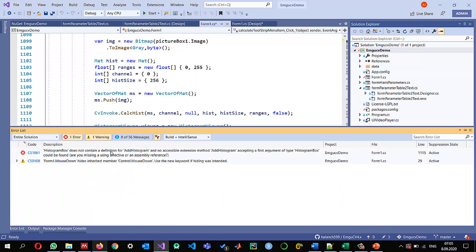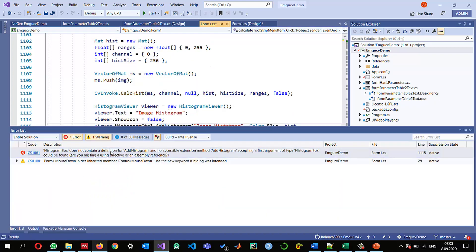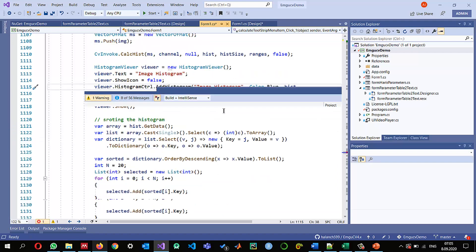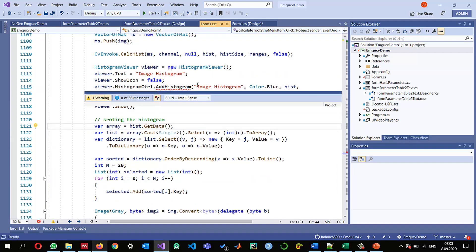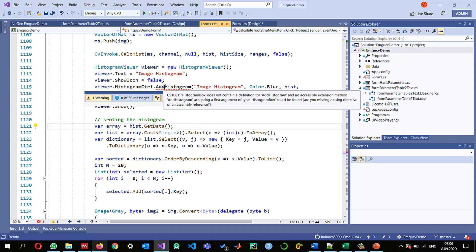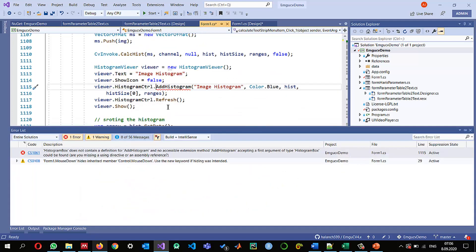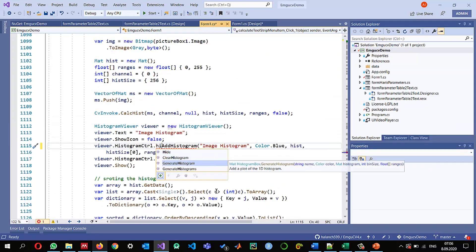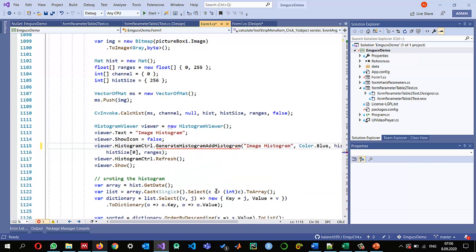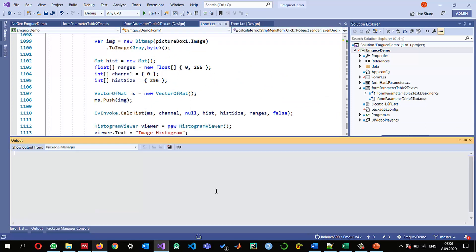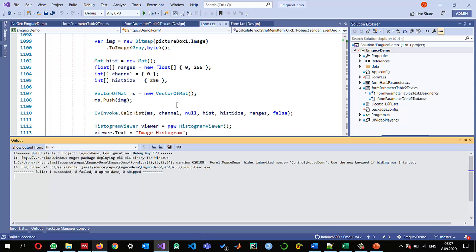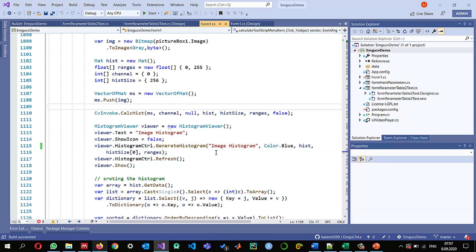And there is one more error that I have here what is this error and a histogram box does not contain a definition of in a non-accessible extension 8 accepting a first argument of type so let me fix this issue now I think we are using this generate histogram method instead of 8 histogram so let me build it so the build succeeded.